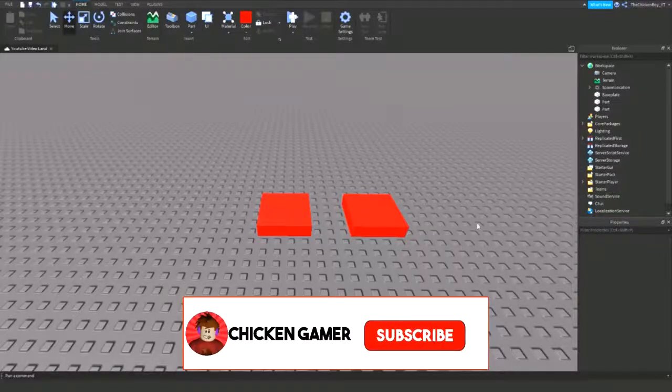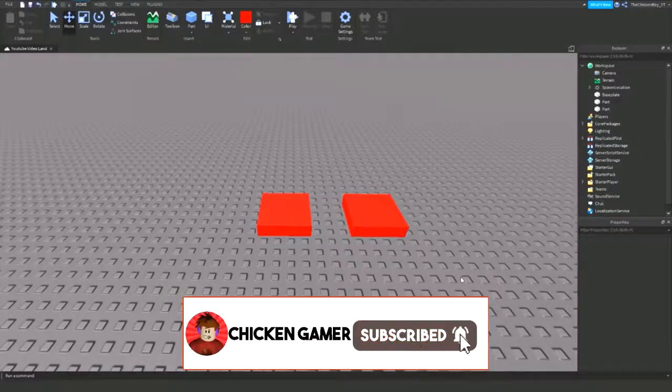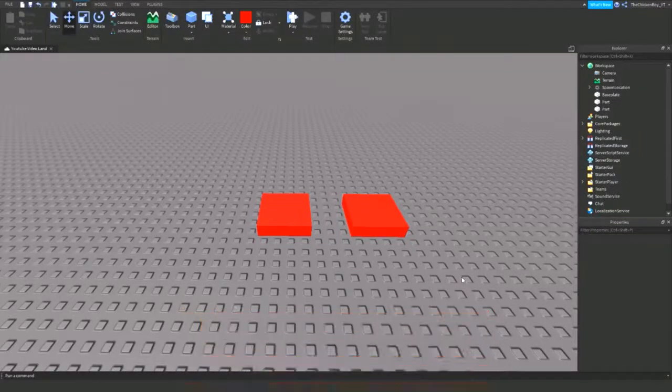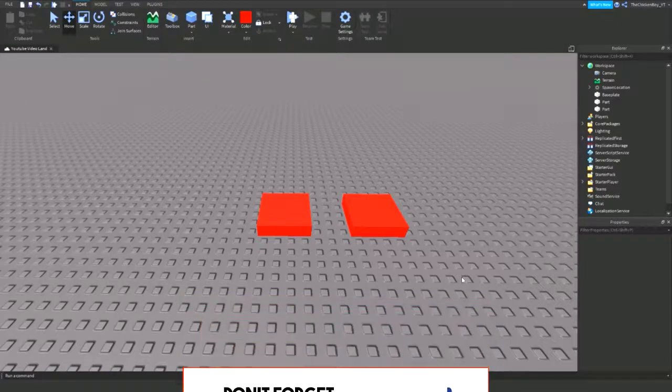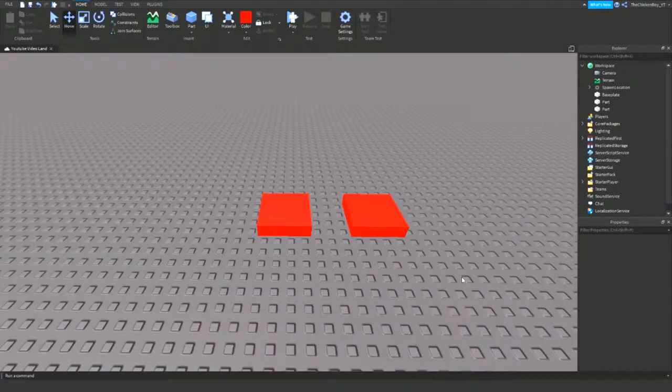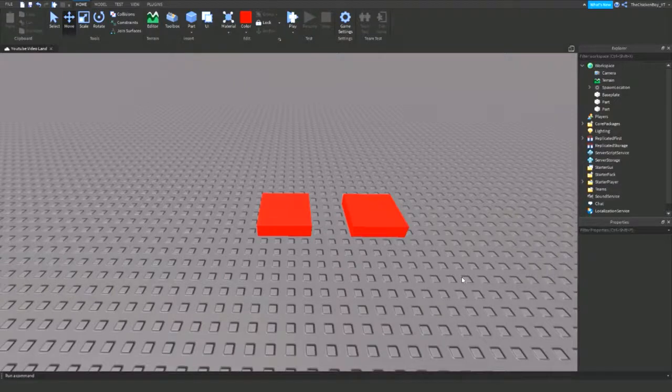Hey guys, welcome back to the channel, Ancient Gamer here. In this video I'm going to show you how to make a part that changes your jump power. If you touch the part, then you're able to jump even higher. Alright, so let's go straight into the video.